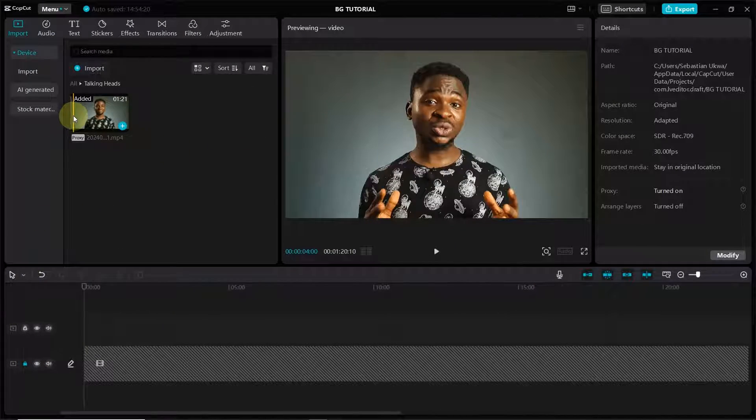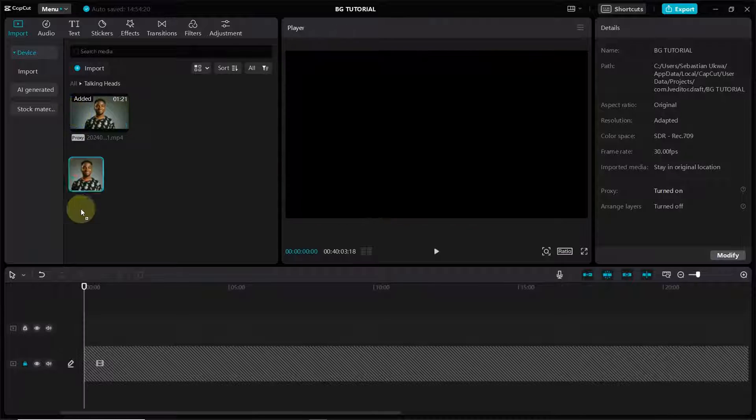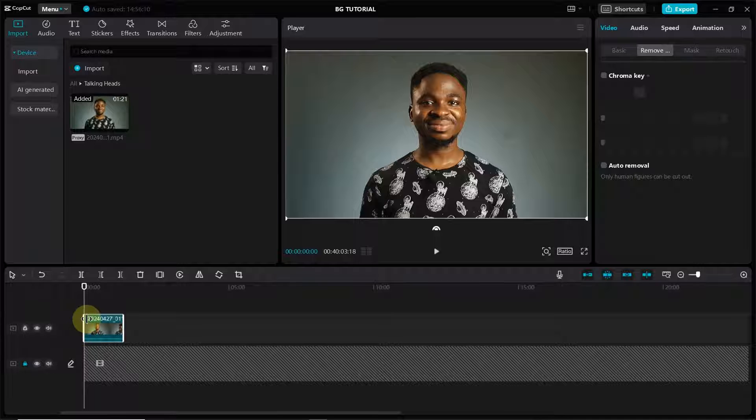This is the talking head video we are going to use for this tutorial. Once you're here, drag the talking head video to the timeline.